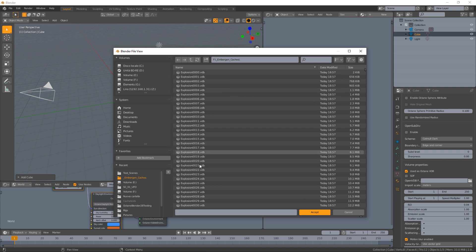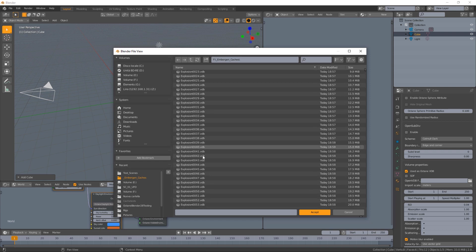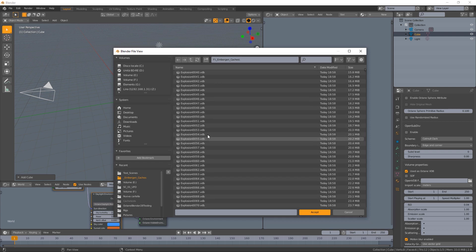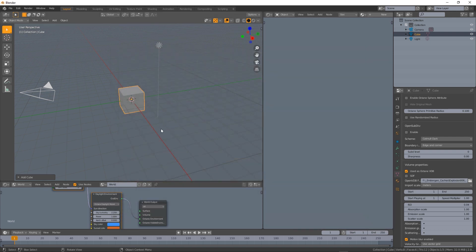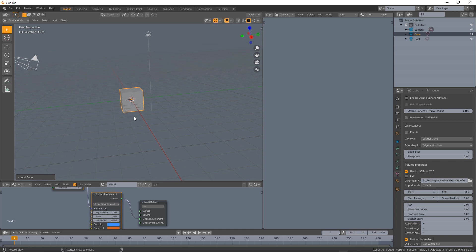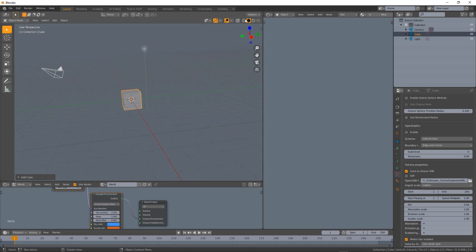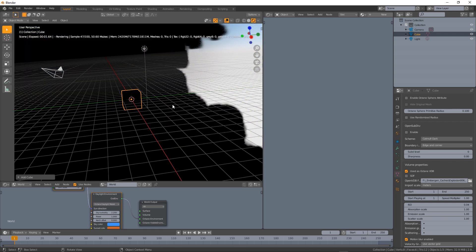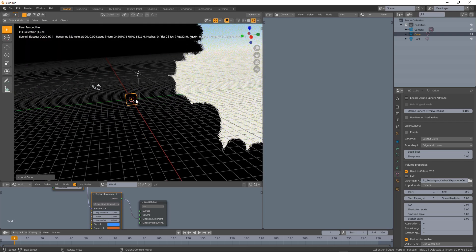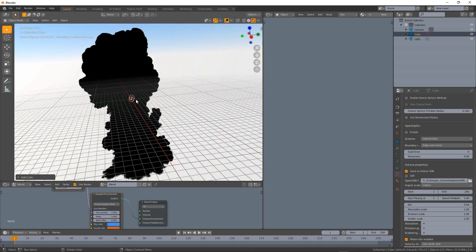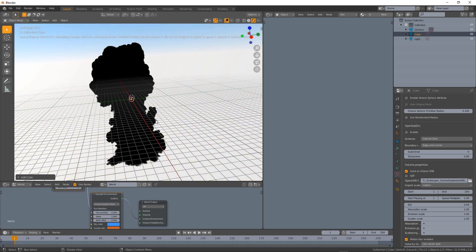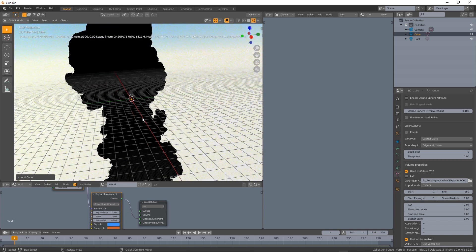Now all we have to do is to load the VDB we generated. So explosion, let's choose an arbitrary frame like maybe 60. I'm also going to change the scale here so if we render now basically we get a black cloud, it's a very big VDB.